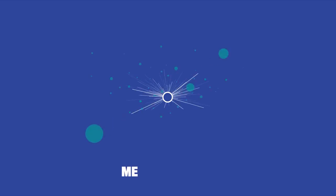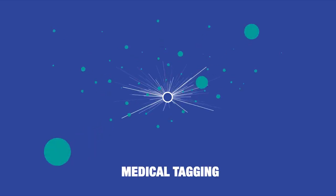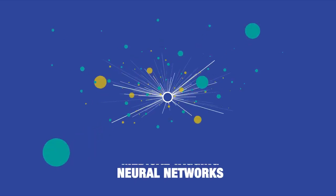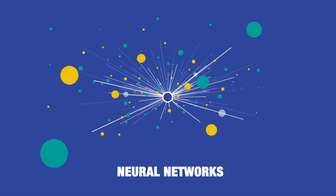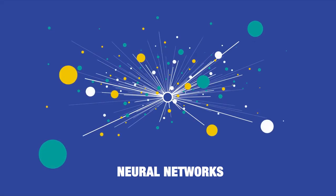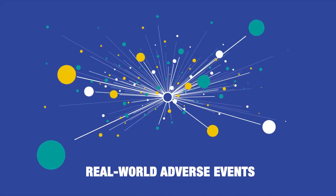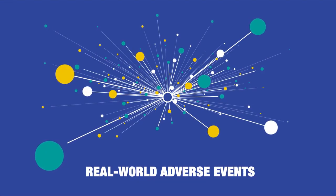To identify potential adverse events in a dataset, we leverage an algorithm with medical tagging, neural networks, and a training set of thousands of pre-tagged real-world adverse events.